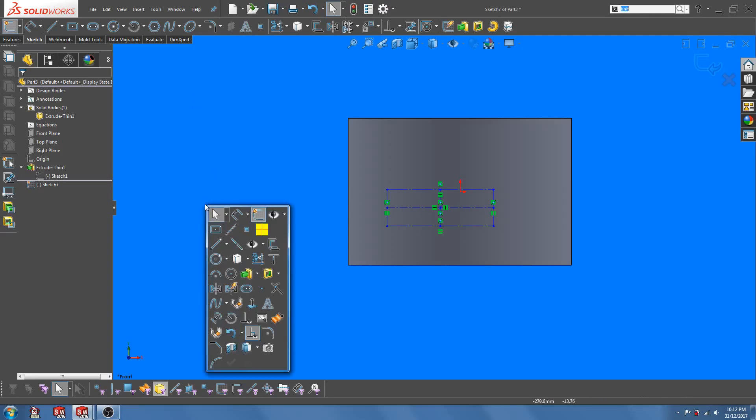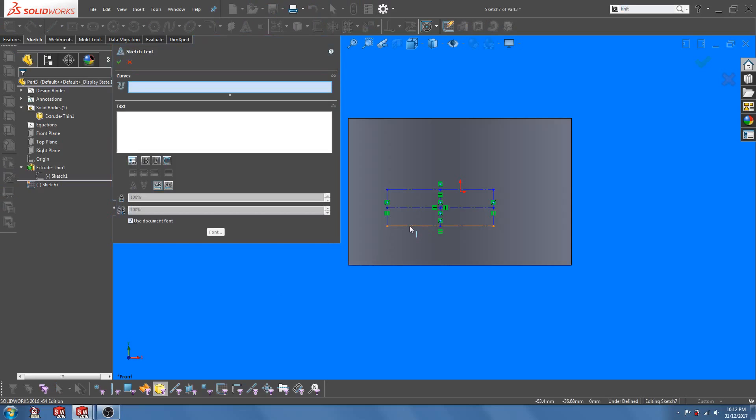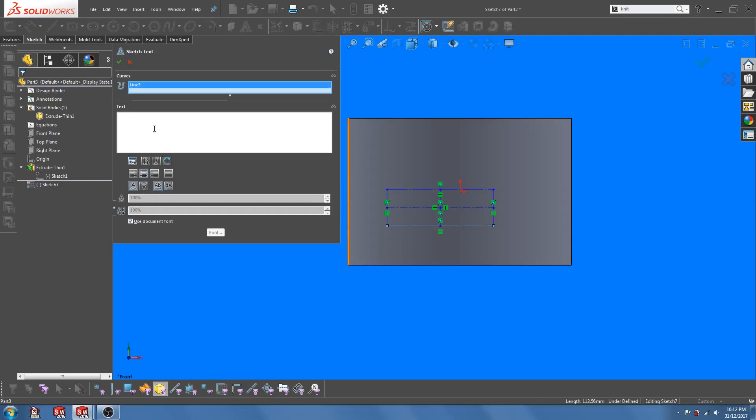So let's add in the text. Select the bottom of the rectangle and type in the letters.